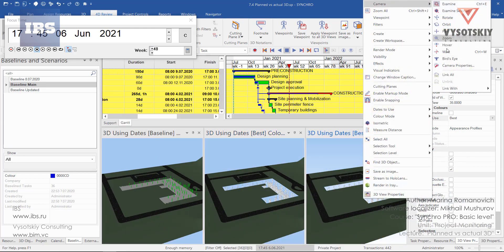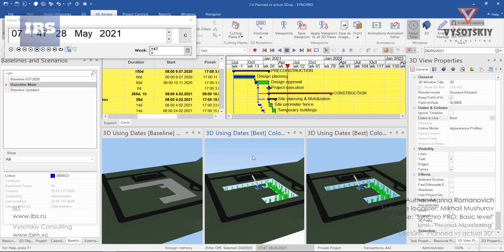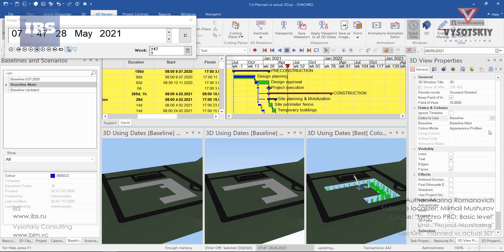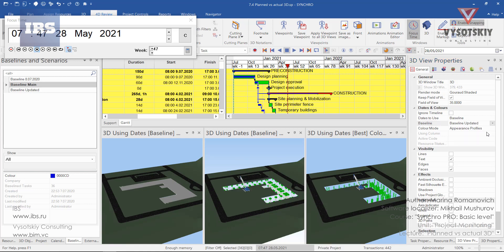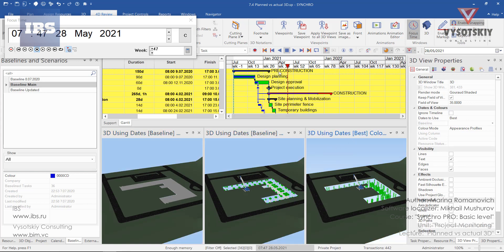Also link them. For the middle view let's select date to use baseline and select updated. We have a main baseline here, we have an updated baseline, and we have best dates.